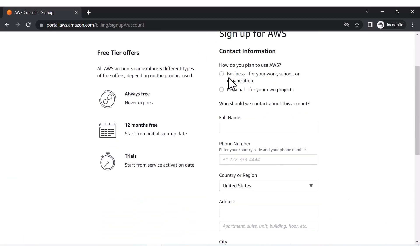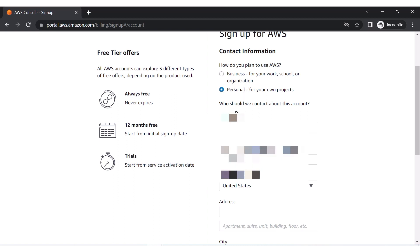After confirming the password, it shows five steps to complete. Click to proceed. You can select either 'Business' or 'Personal'. Since we are creating a free trial account for personal use and our own projects, I have chosen 'Personal'.